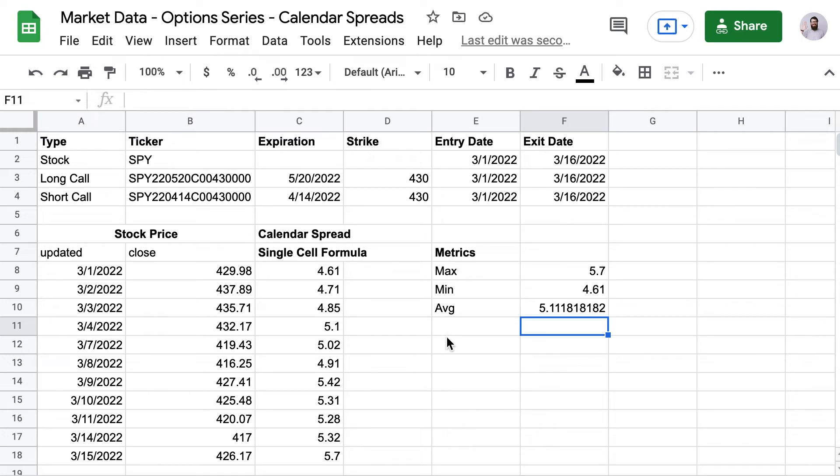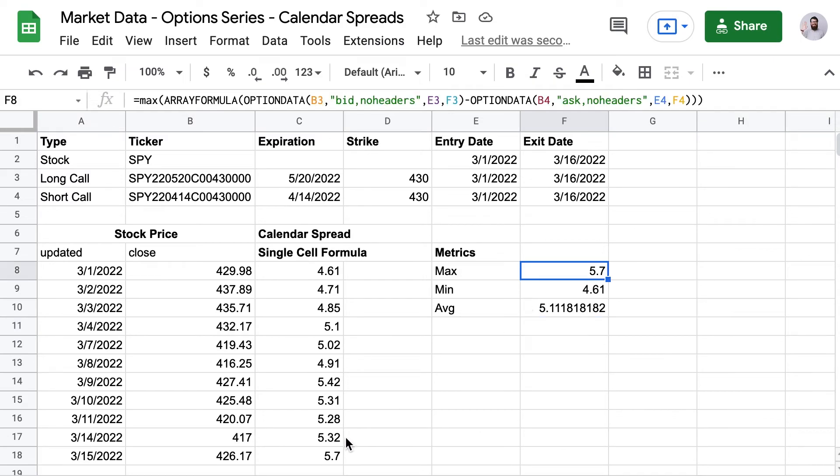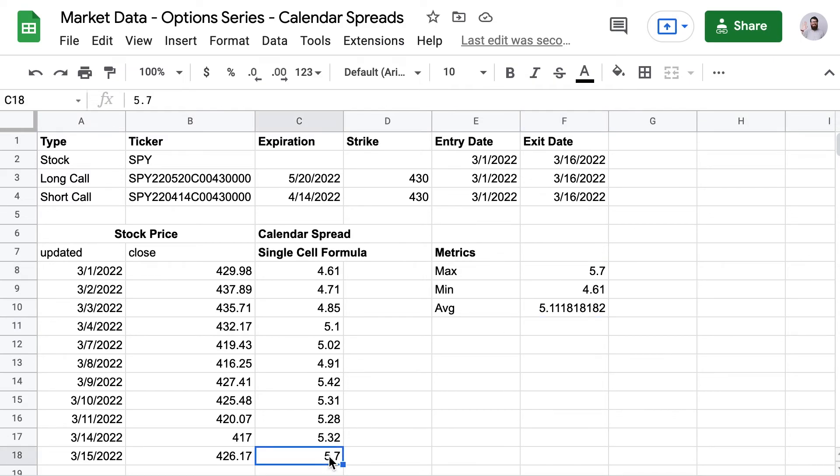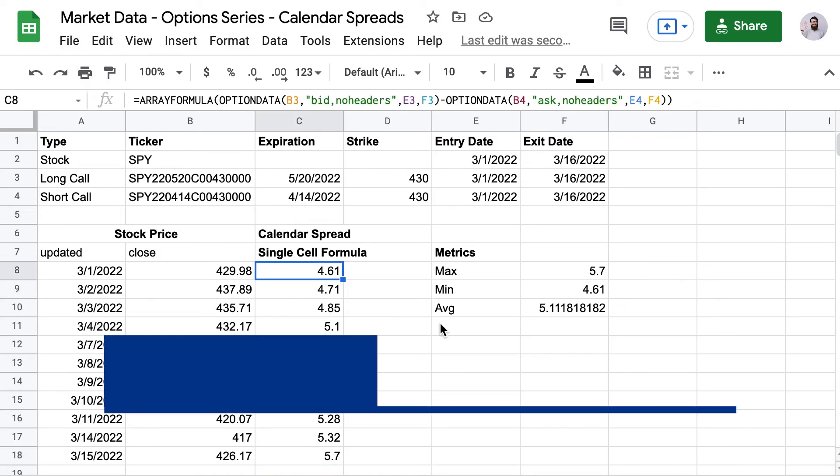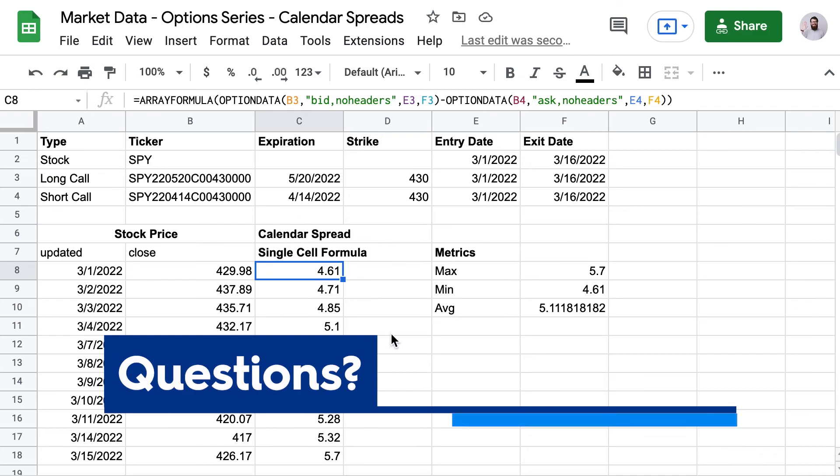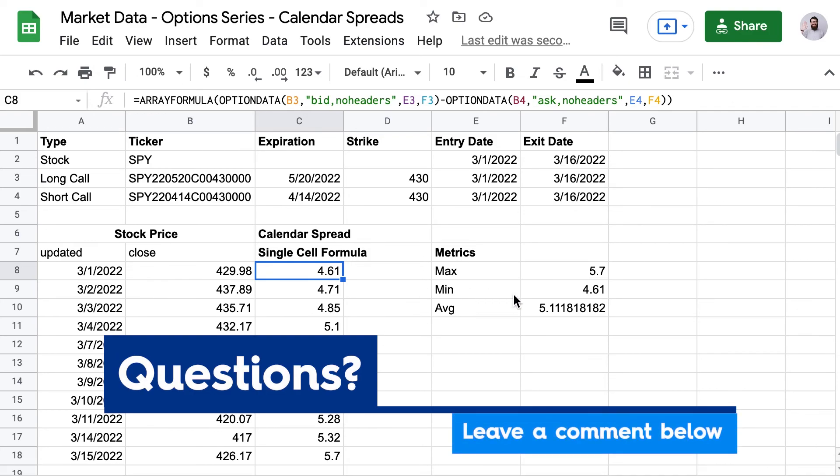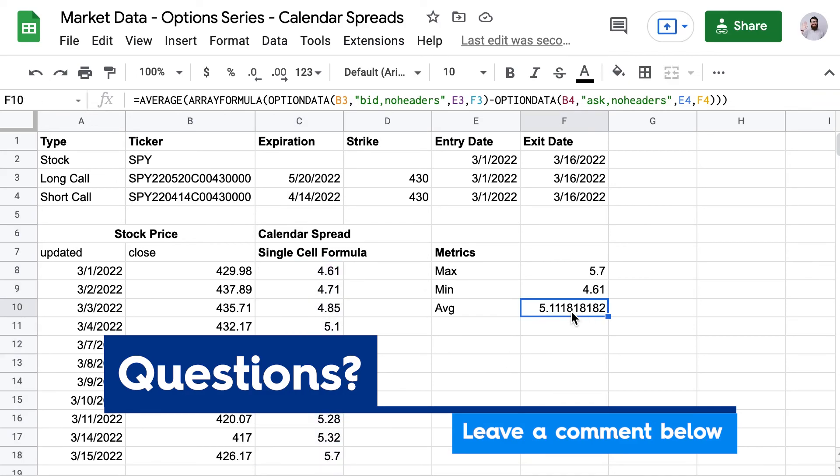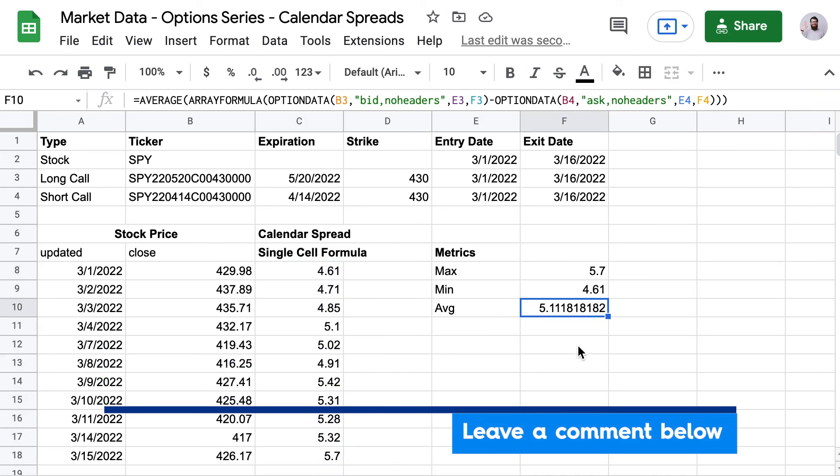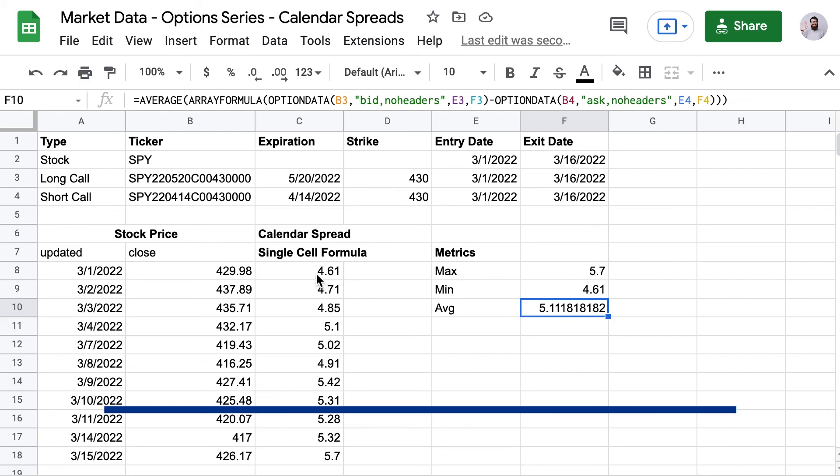And there you go. So just for our simulation here, the best day to get out of this calendar spread was the last day, 3/15, at $5.70. You now know how to use historic lookups in the option data formula. I hope this has been educational and I will see you again next time for our next video in the option series.